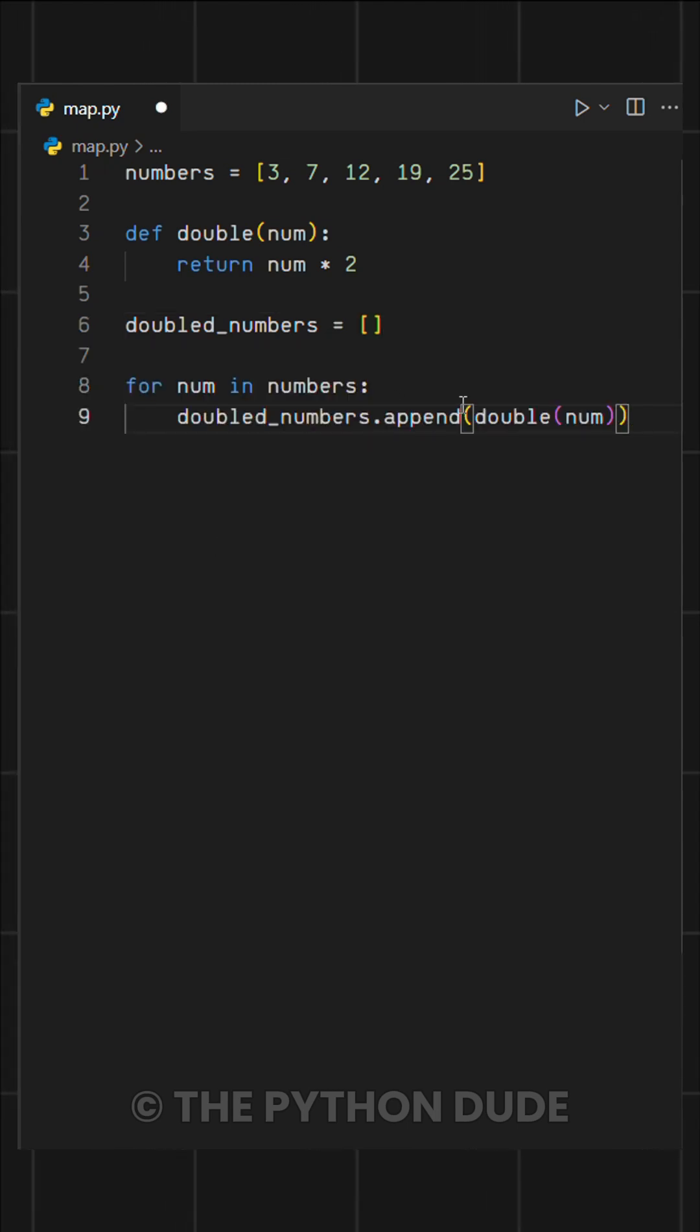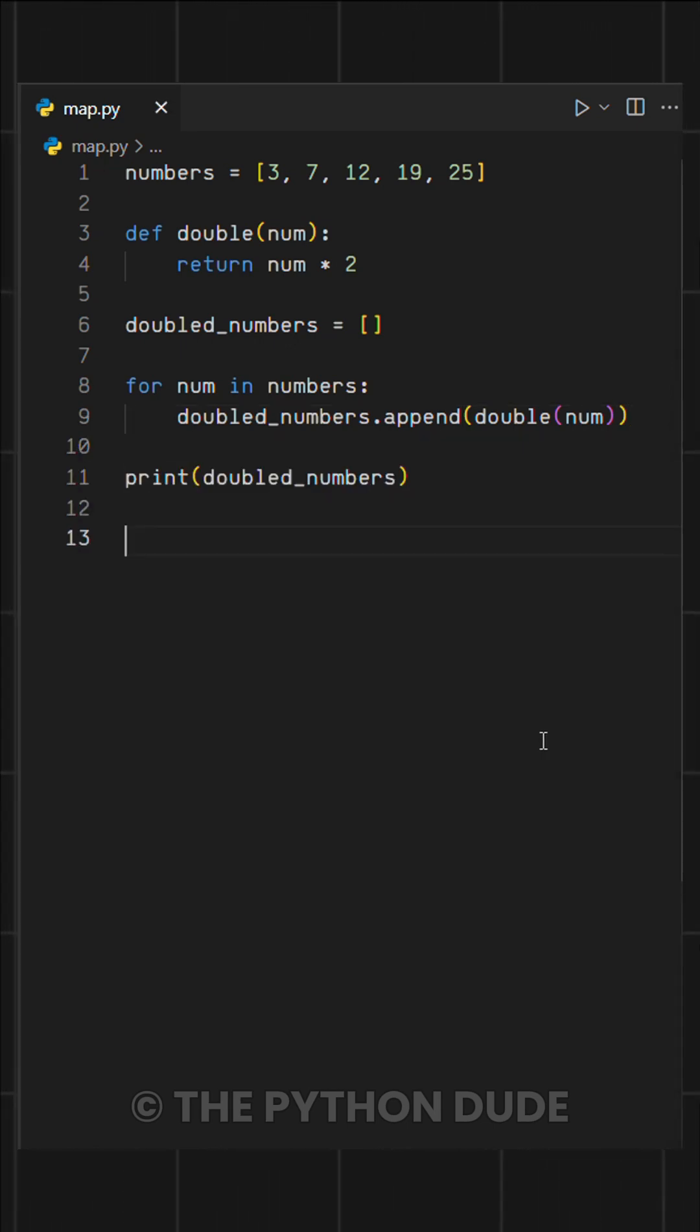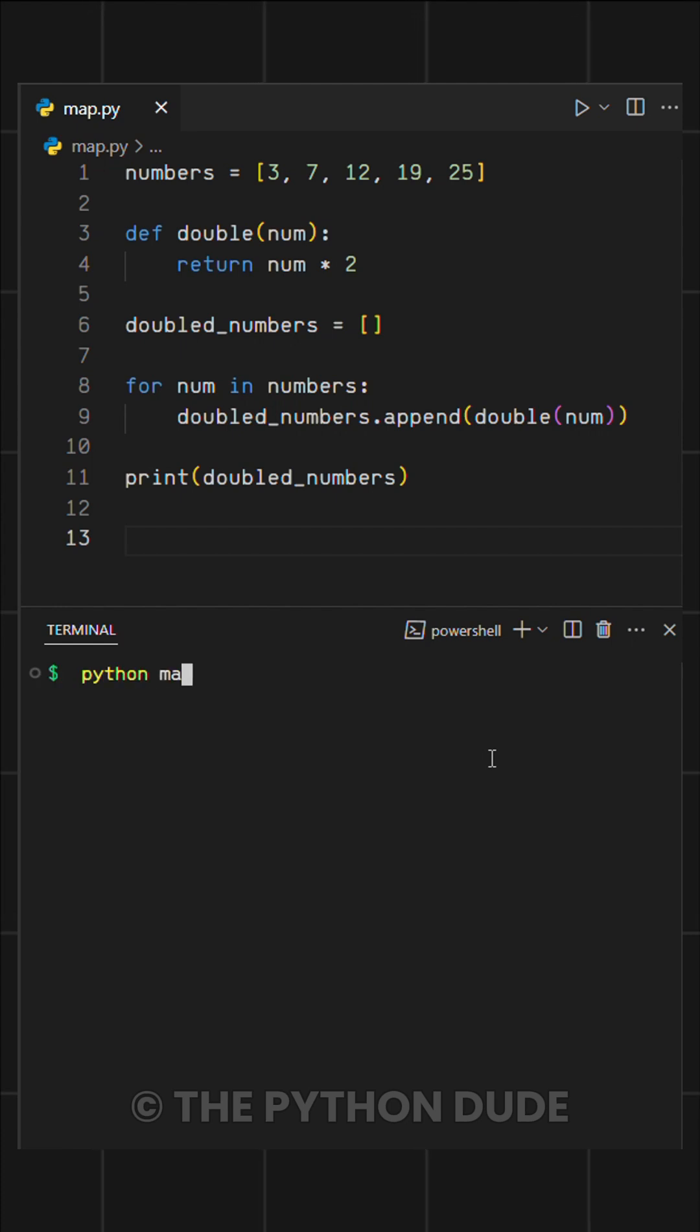Then, using a for loop, we go through each number in the original list, apply our function, and add the result to the new list. Finally, we print the new list, which now contains the doubled values.